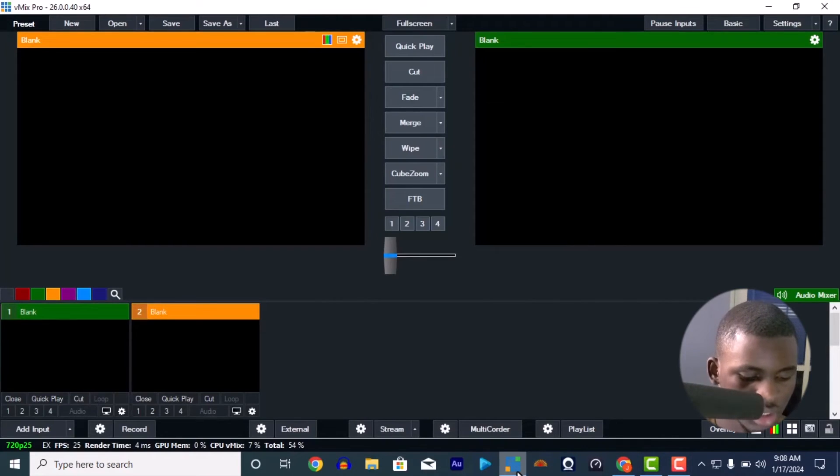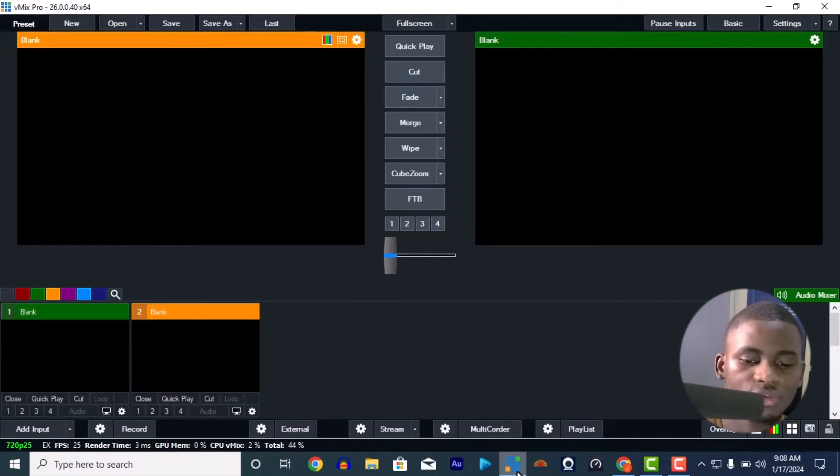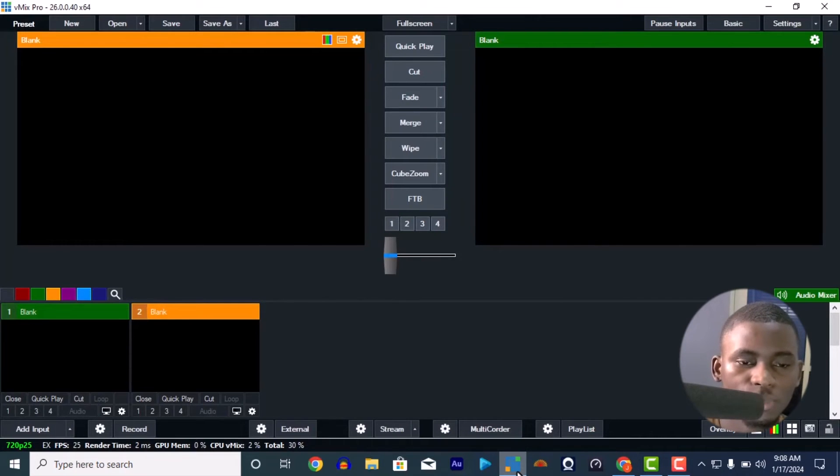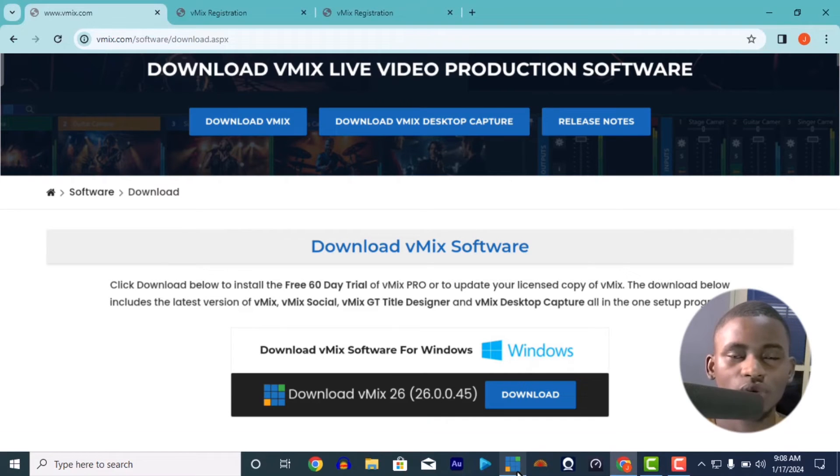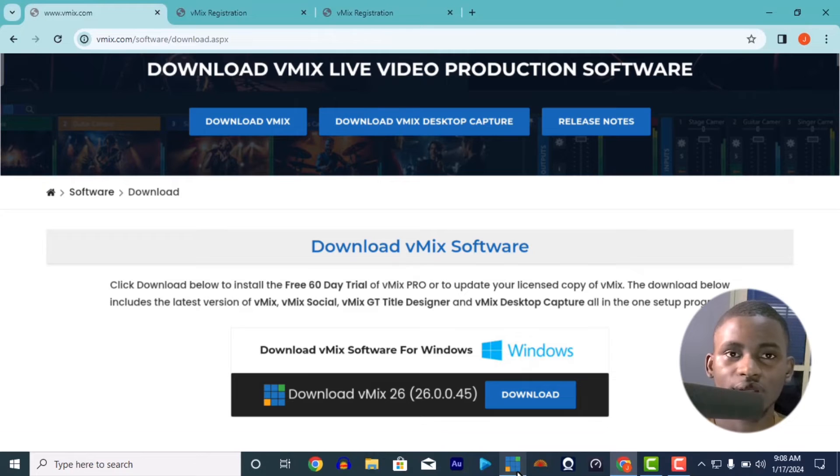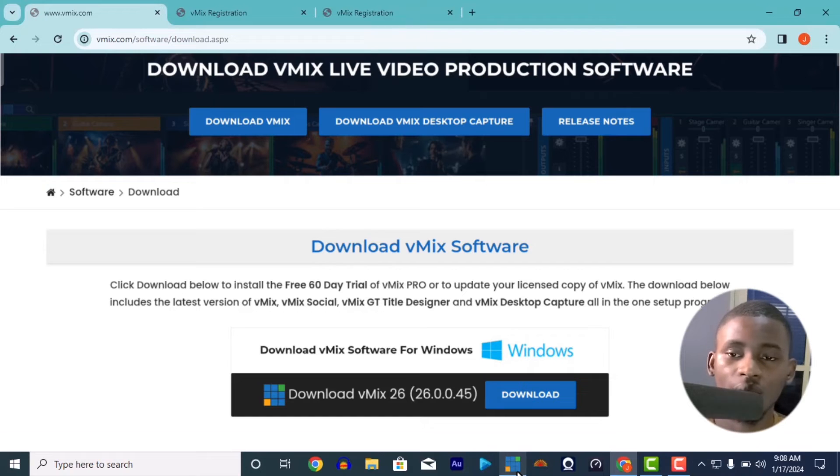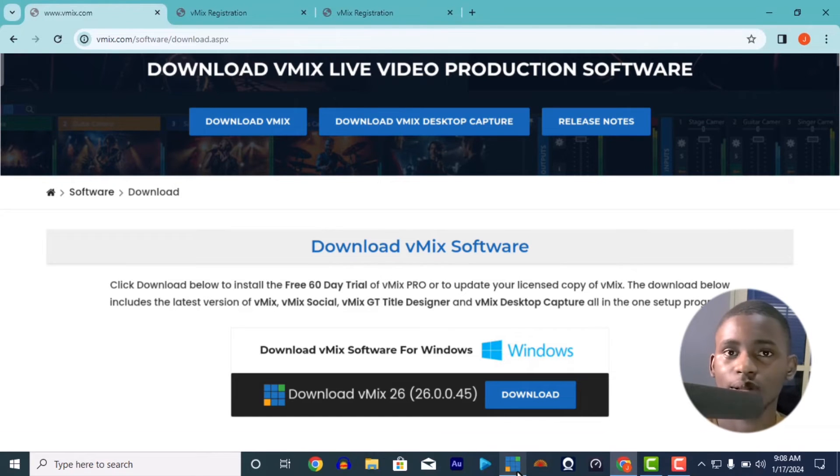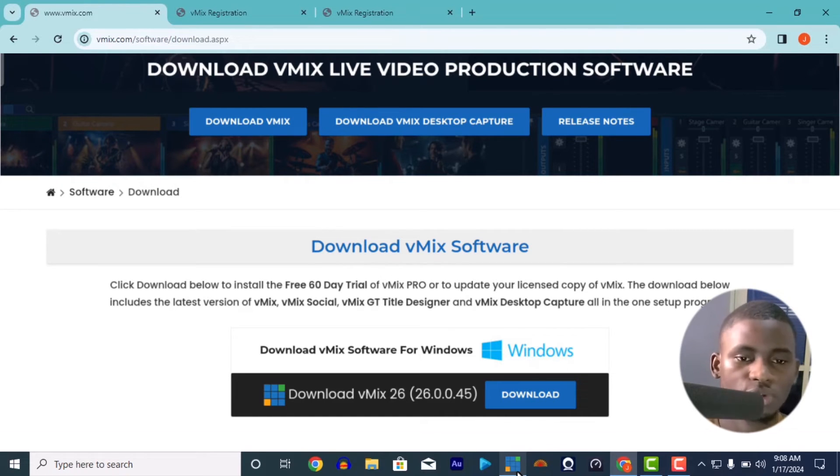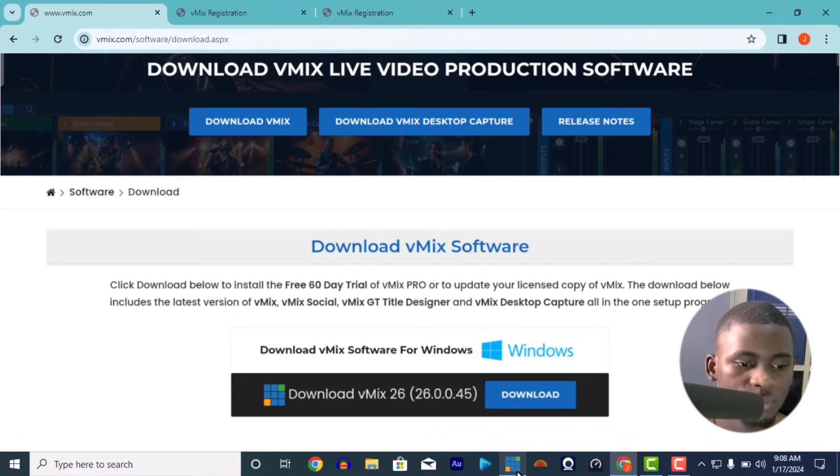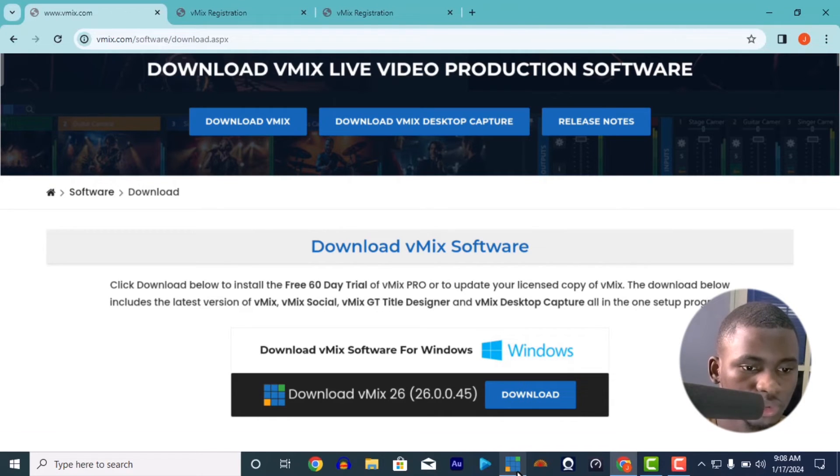vMix 26 is for Windows. If you want to download the desktop capture - desktop capture is what you use if you want to send in from a system, like maybe using more than one system now, two or three systems, connecting them through LAN cable. It's not only going to be LAN cable, you will also need desktop capture, vMix desktop capture.